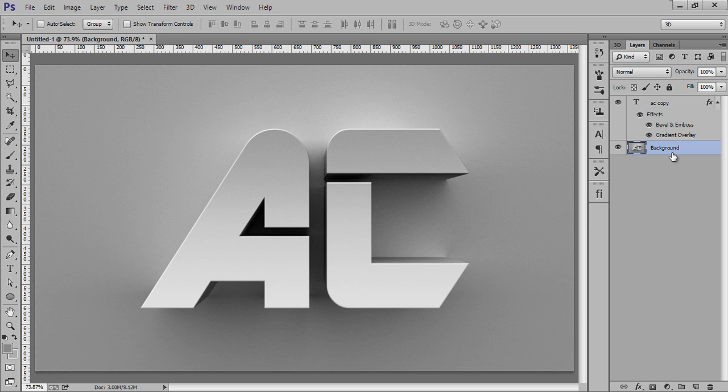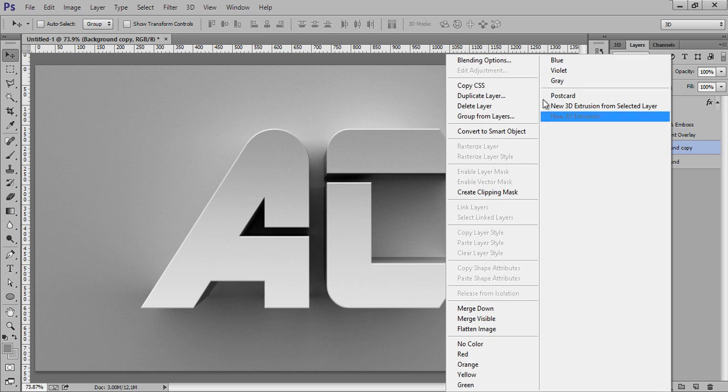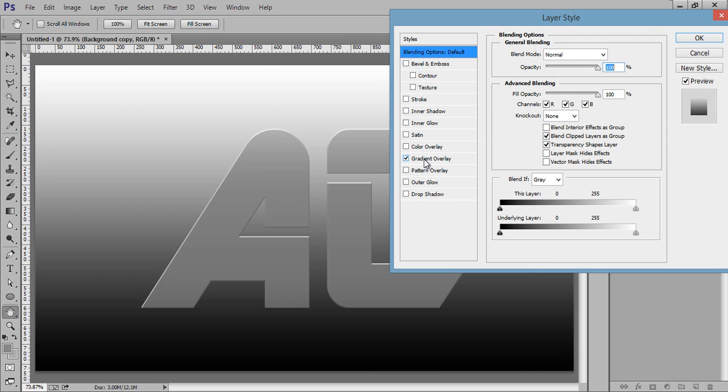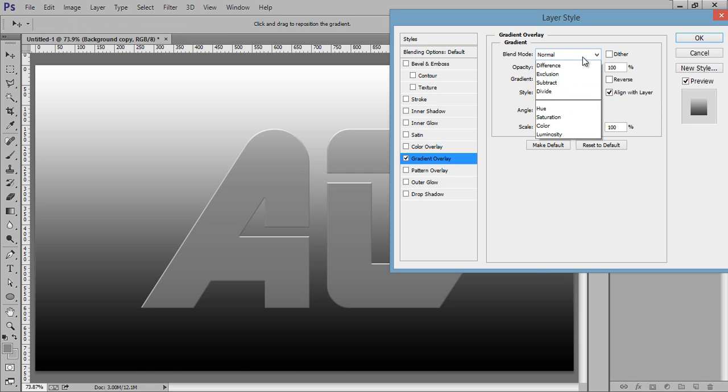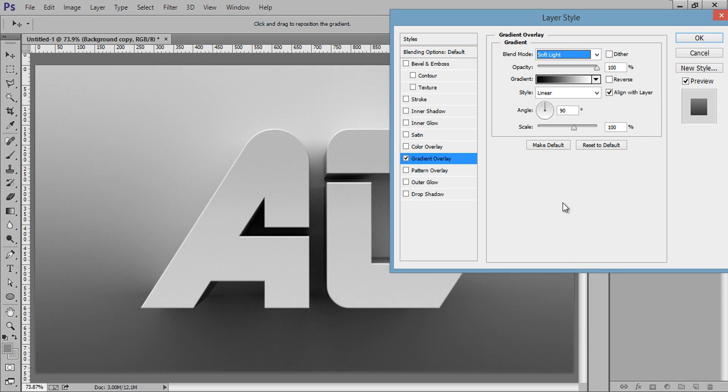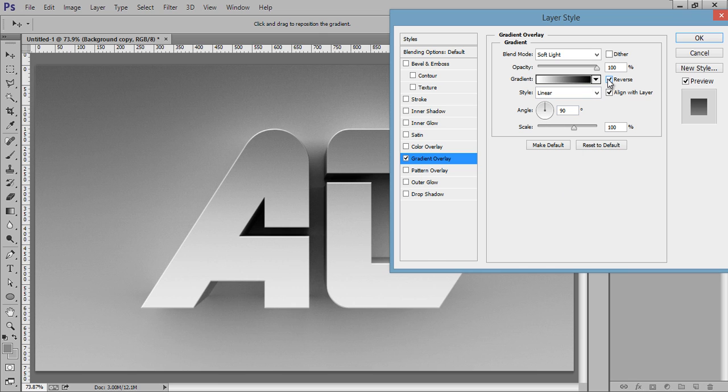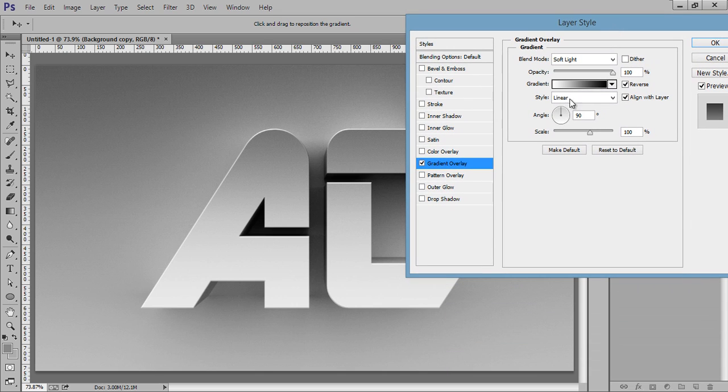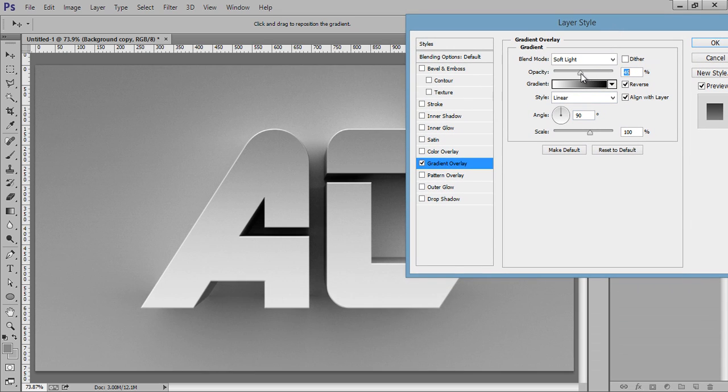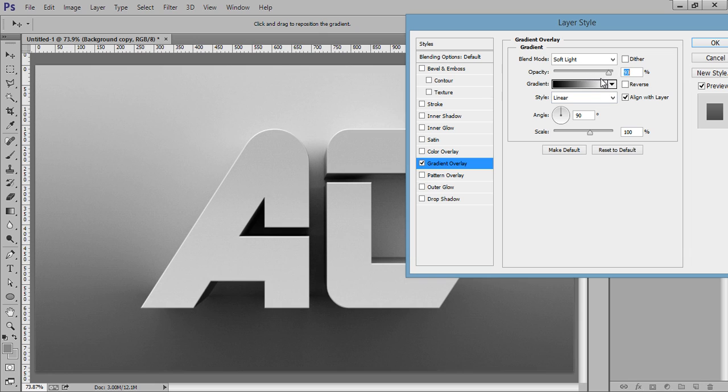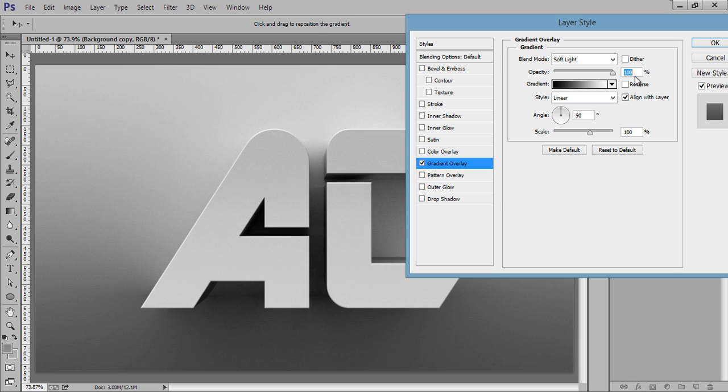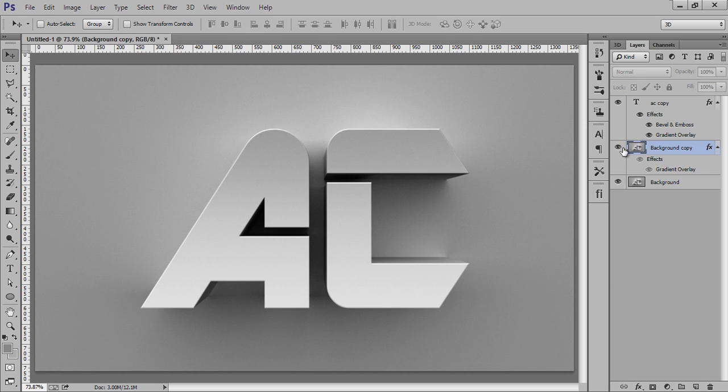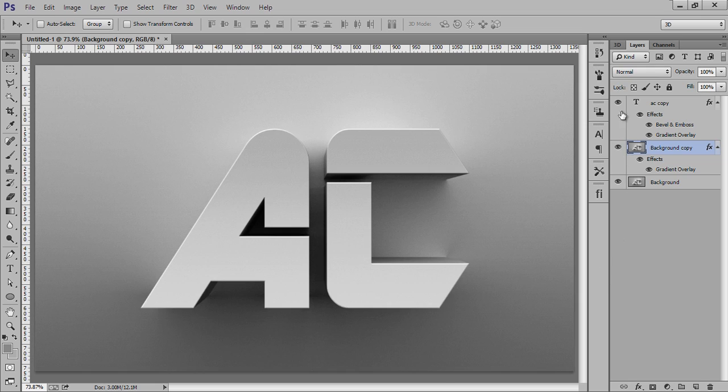Make another copy by pressing Ctrl+J. Right-click, go to Blending Options, Gradient Overlay. I want Soft Light. Inverse it. Just reduce the opacity. So this is before and this is after.